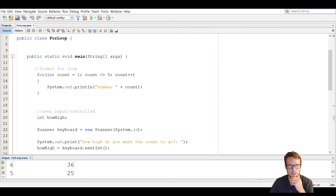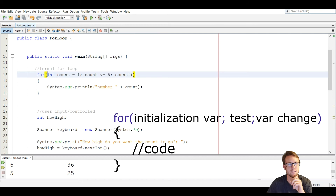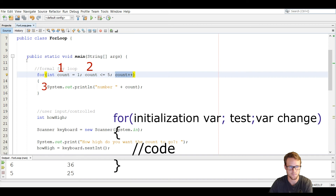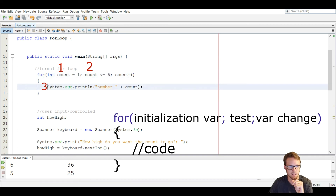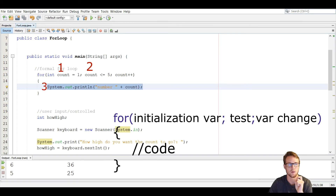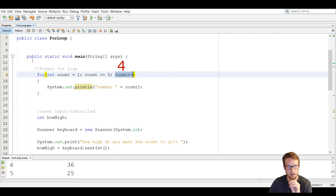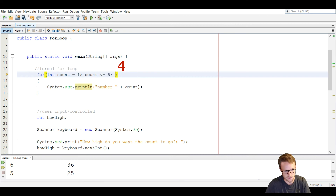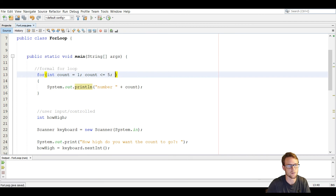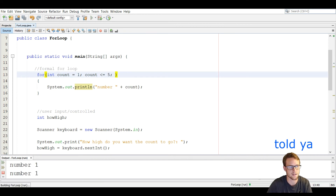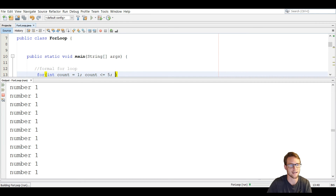Let's go over the basic structure one more time. We have the keyword for, the initialization variable, we test that variable, and then we update that variable. What's between the brackets runs when the test is true, then the variable is updated. Remember to always have the update expression, because if you don't, you'll have an infinite loop — it's going to keep on repeating number one because we never increment count.